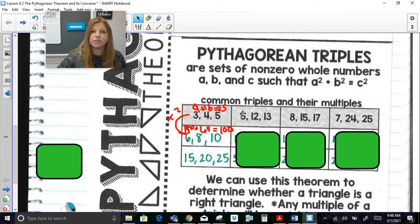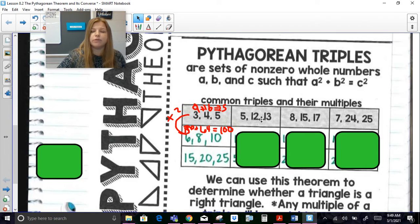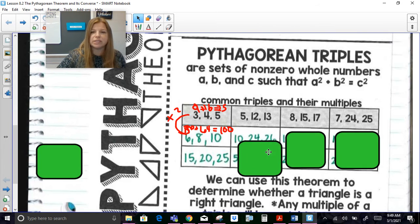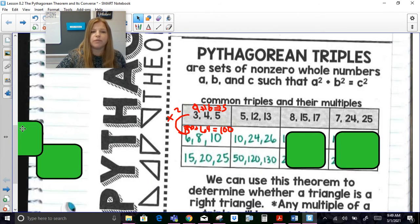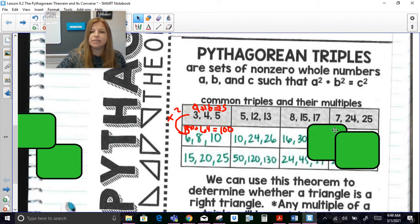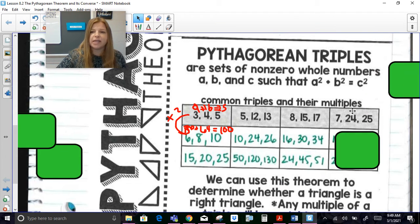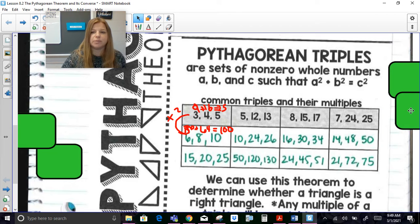For the triple 5, 12, 13: 5 squared is 25, 12 squared is 144, 13 squared is 169, and 25 plus 144 equals 169. Any multiples of 5, 12, 13 — whether multiplied by 2 or by 10 — will all work for the Pythagorean theorem. Similarly, 8, 15, 17 and 7, 24, 25 are triples, and any multiples of those work as well.